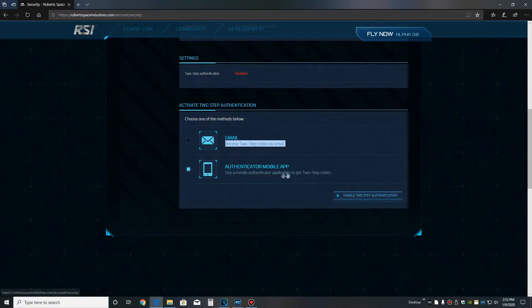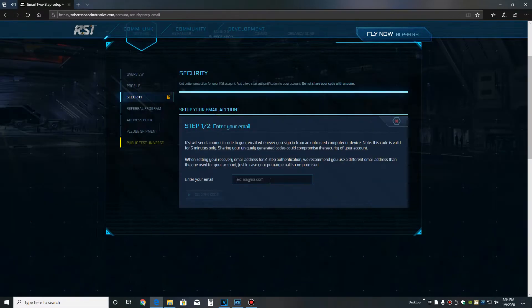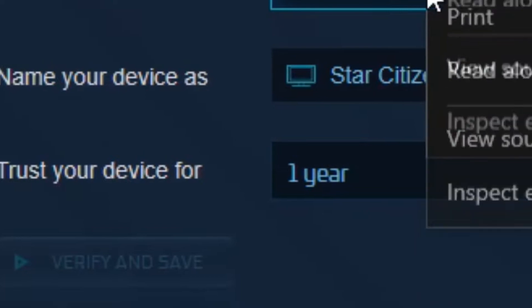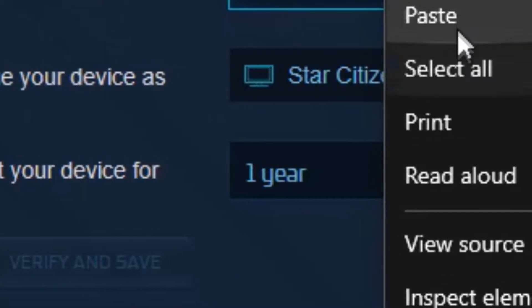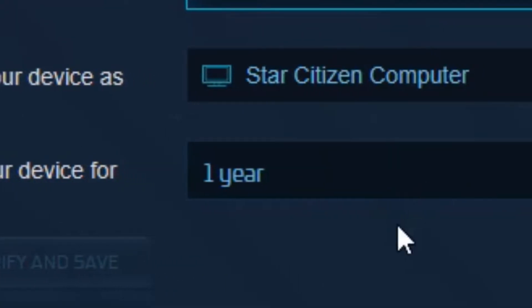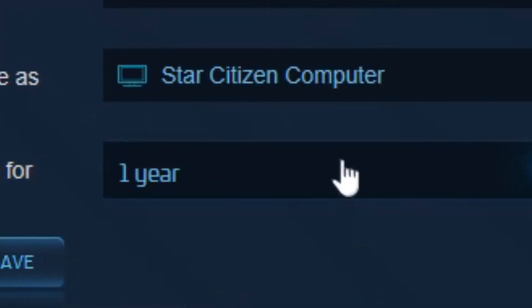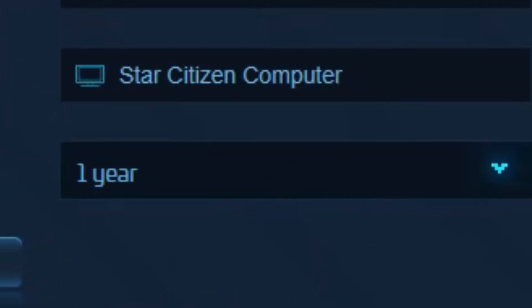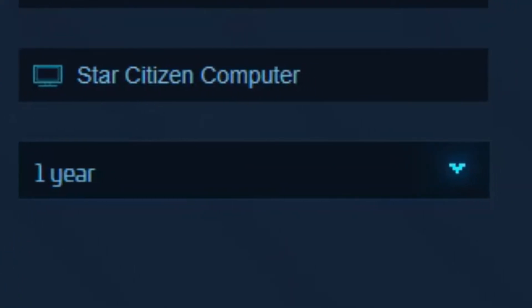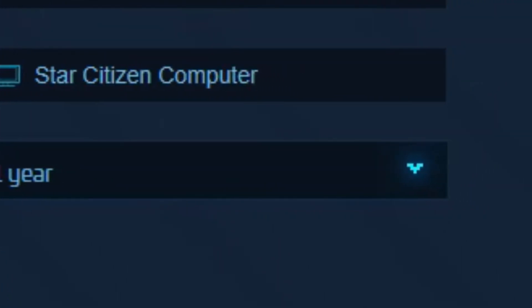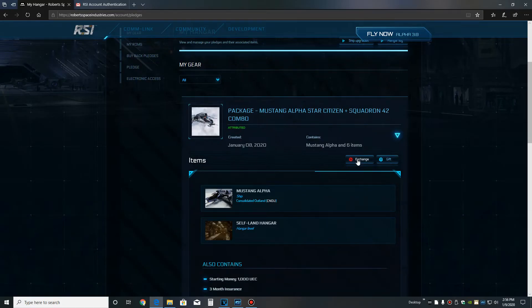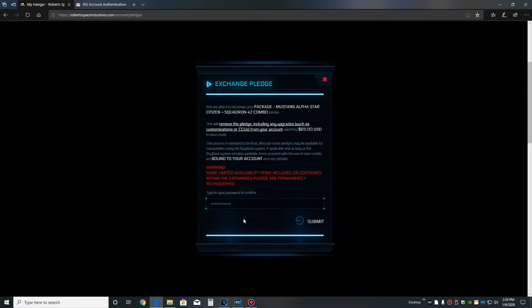Follow the instructions to set everything up. Get your code and enter your code. Then select the duration that you want the code to work for. It can be one day, one month, one week, one year, and then you'll have to get another code. Then you're done and you're ready to exchange your ships.